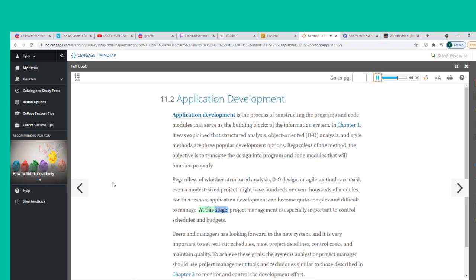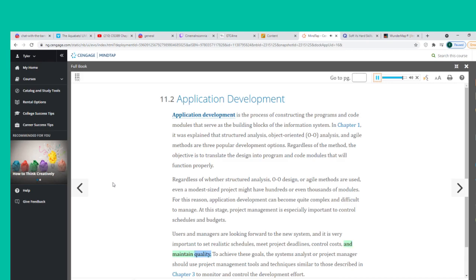At this stage, project management is especially important to control schedules and budgets. Users and managers are looking forward to the new system, and it is very important to set realistic schedules, meet project deadlines, control costs, and maintain quality. The systems analyst or project manager should use project management tools and techniques to monitor and control the development effort.